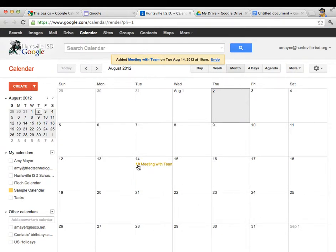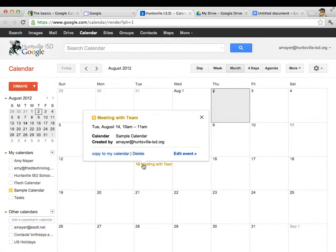So let's create that event and see what happens. You can see that Google actually figured out that we mean it starts at 10 o'clock in the morning. It defaulted us to a one hour meeting.